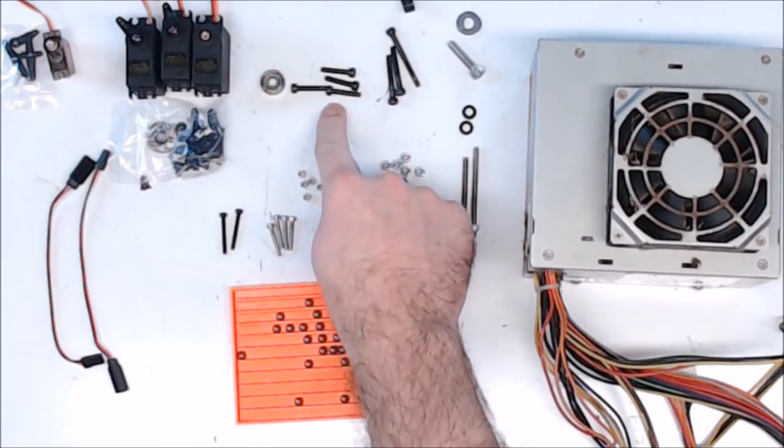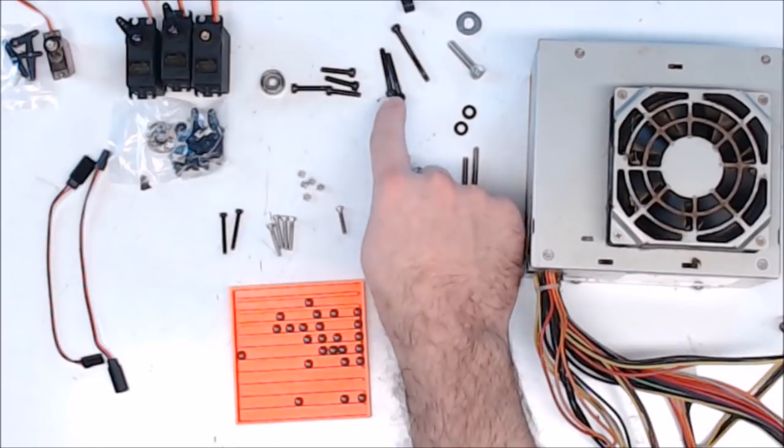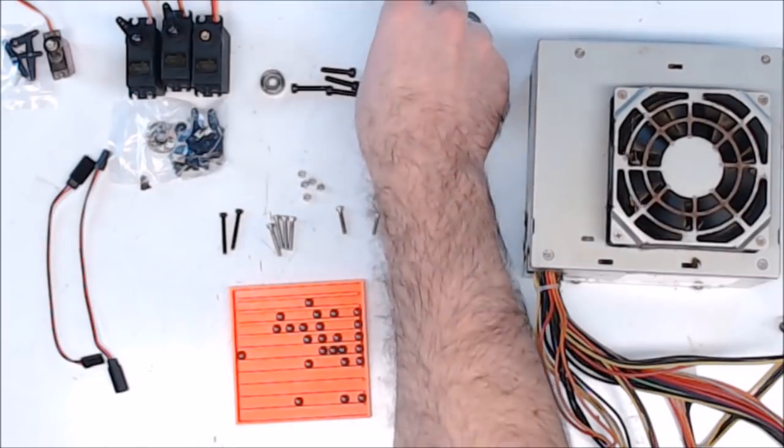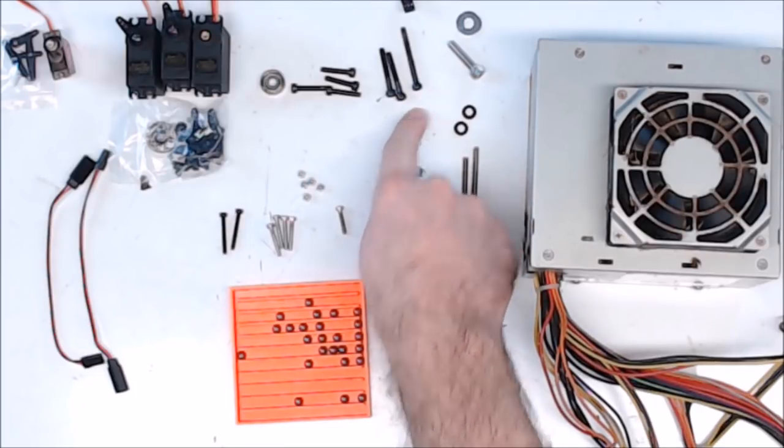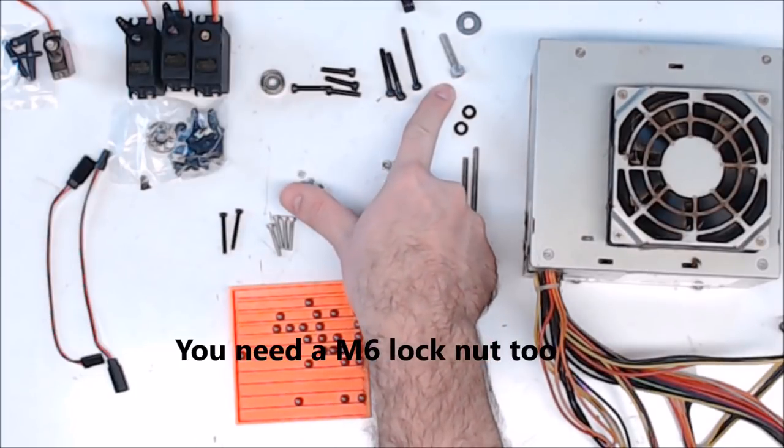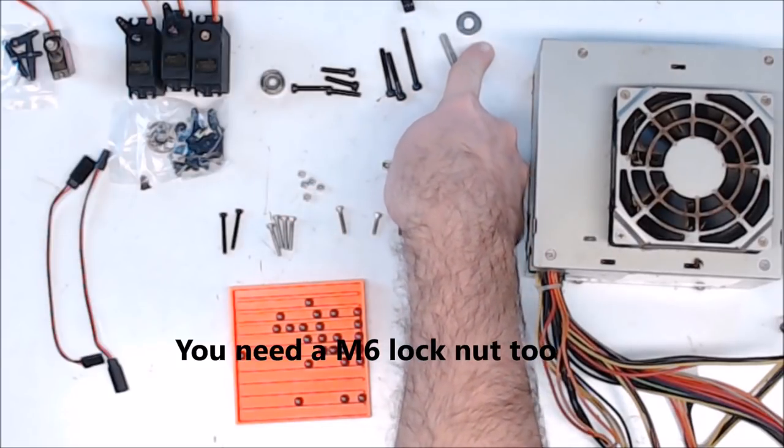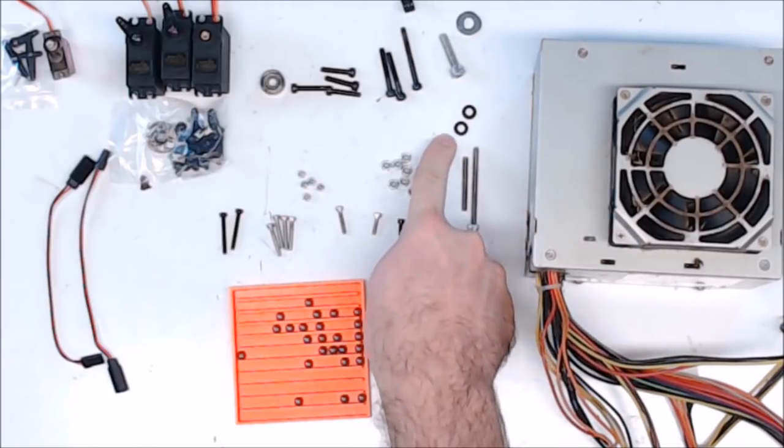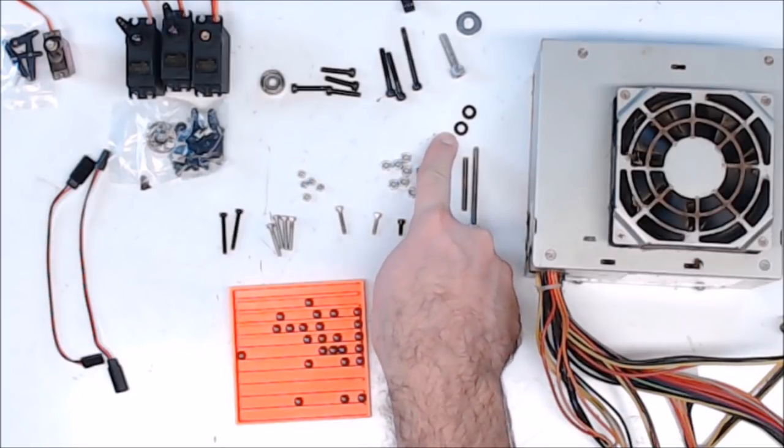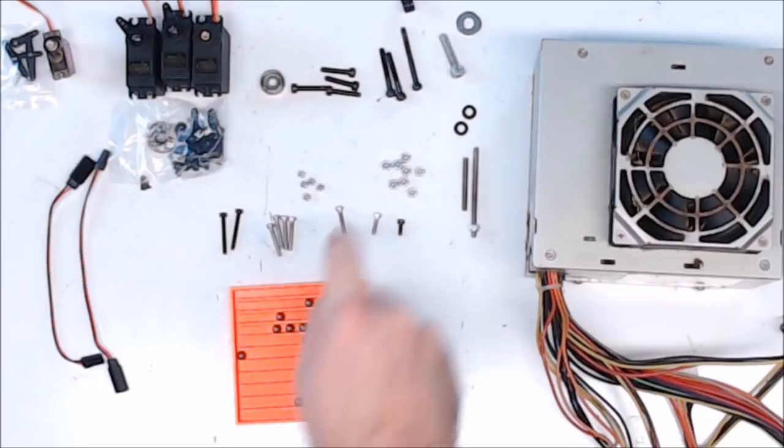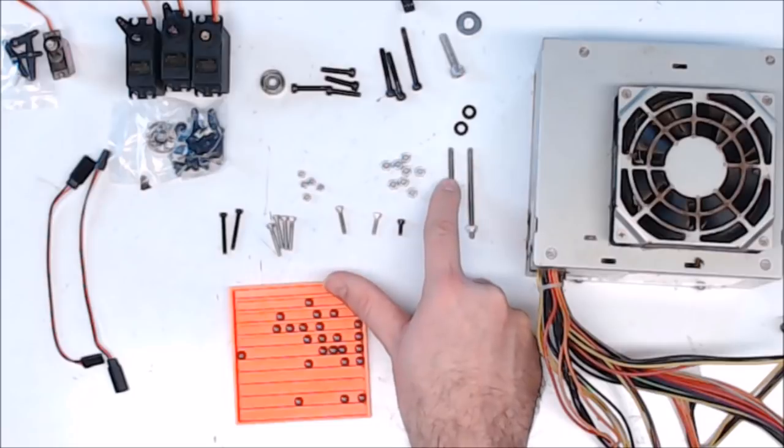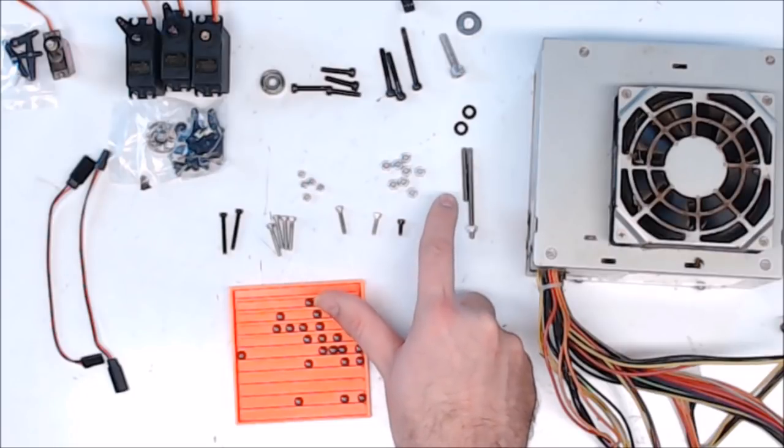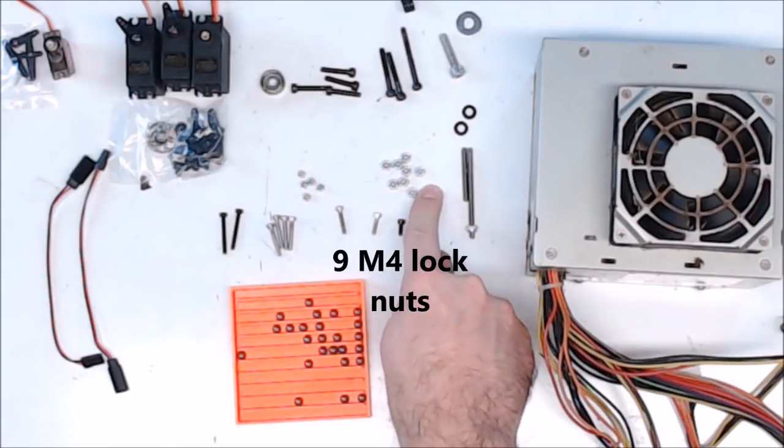Four M4x20 cap head screws. Two M4x30 cap head screws. One M4x40 cap head screw. One M6x25 cap head screw. One M6 washer. I use a couple of 5mm nylon washers for the gripper servo, but you can probably use 5mm regular washers. Two pieces of M4 threaded rod, one 60mm in length and one 33mm in length. This is what the arm rotates on. Eight M4 lock nuts.